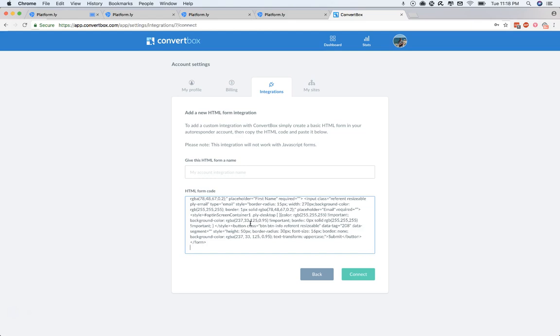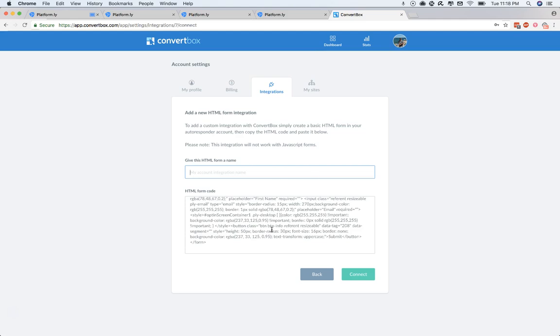And it'll be the same in any other service that you use for your landing pages or opt-in forms or anything else. And just to confirm, you also use the same method if you're using it on landing pages for opt-ins.